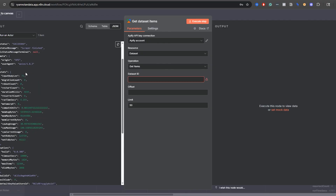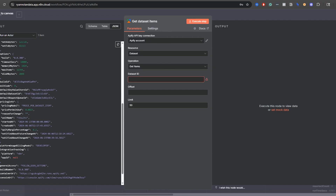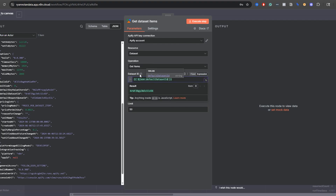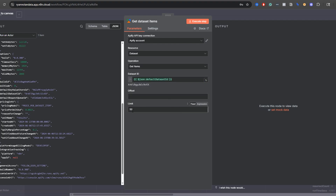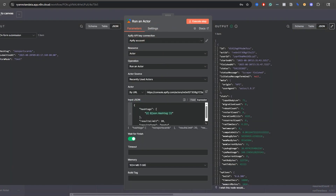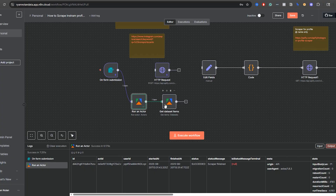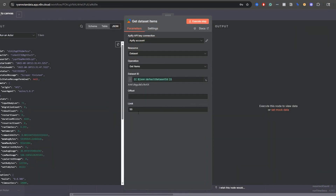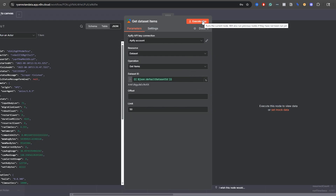I really wish they put the dataset ID at the very top for easy use. Just drag the 'default dataset ID' into the 'Dataset ID' field on the get dataset items node. For the limit, I recommend putting that in your initial JSON input rather than here, because you're getting charged based on results. Keep everything else the same on 'Get dataset items' — you're already logged into Appify. Click execute step and you'll see the results you wanted.